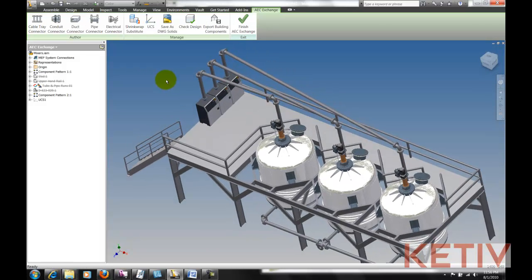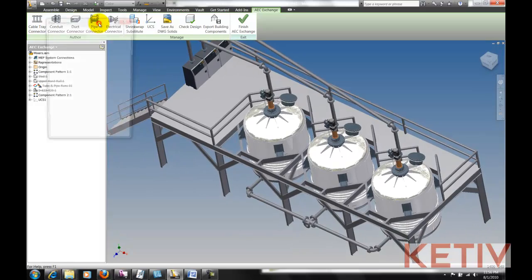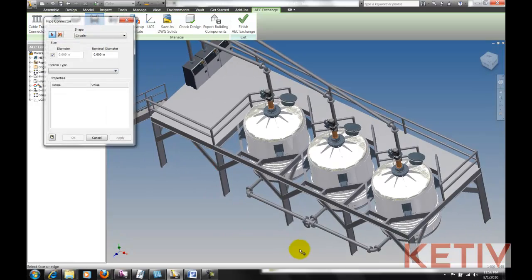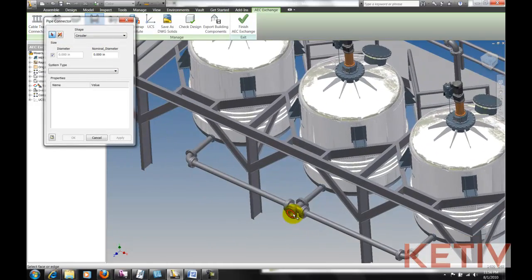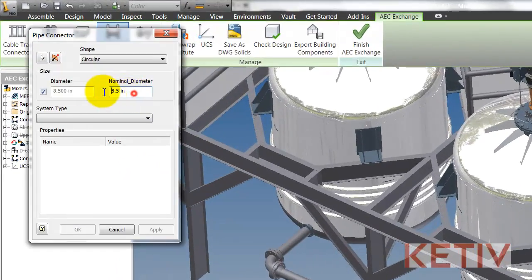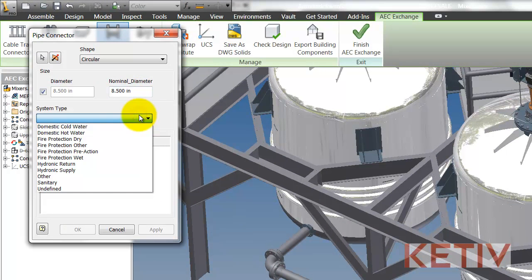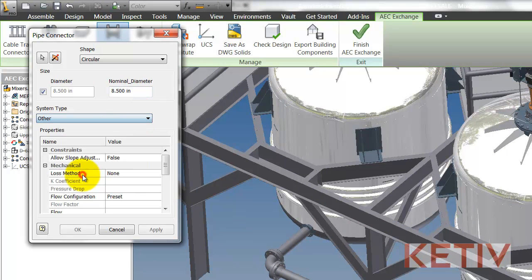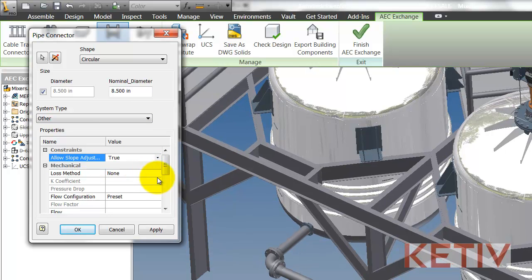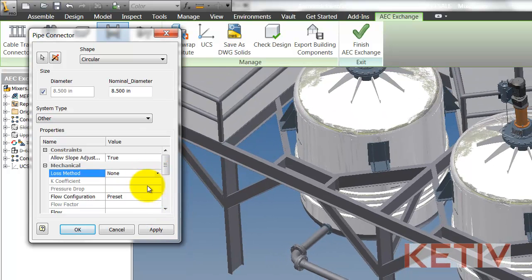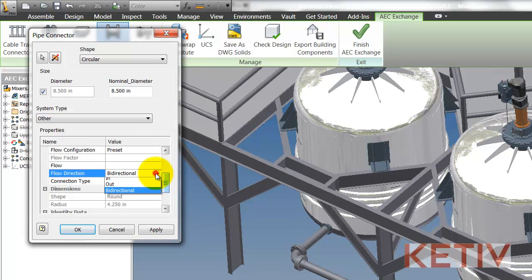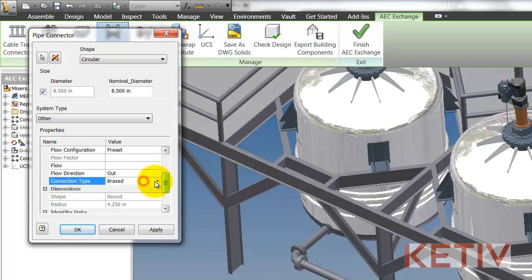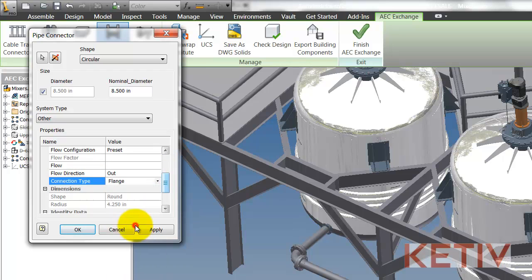I'm going to go ahead and I'll designate a piping connection for MEP type of applications, and I can select the connection on screen, identify a diameter, a system type, whether to allow for slope adjustment like for a self-draining type of application, identify a loss method, a flow direction, and finally a connection type.